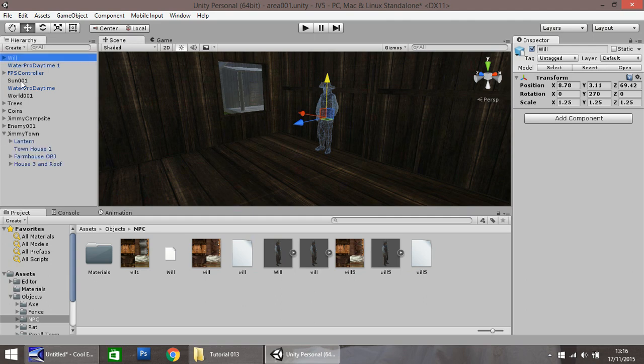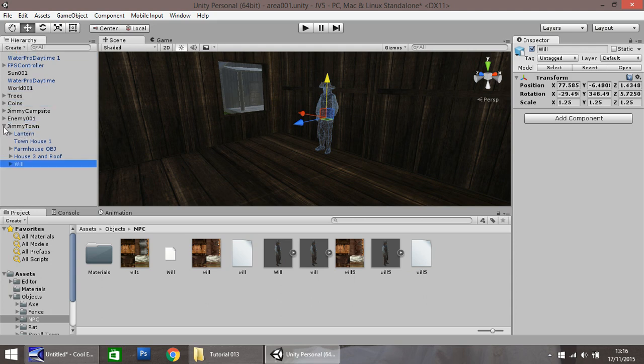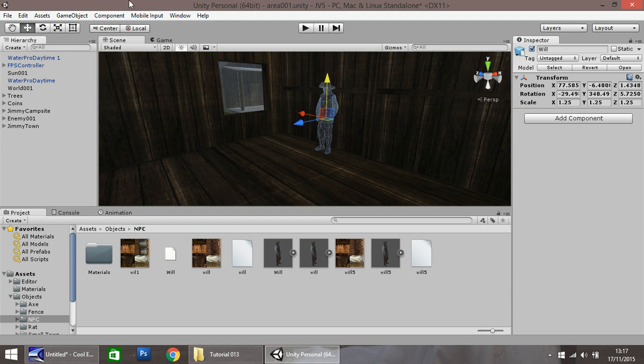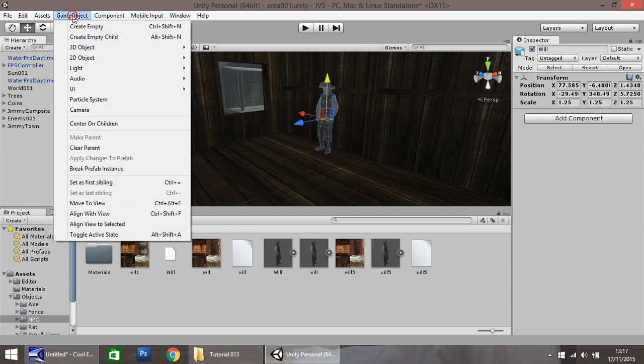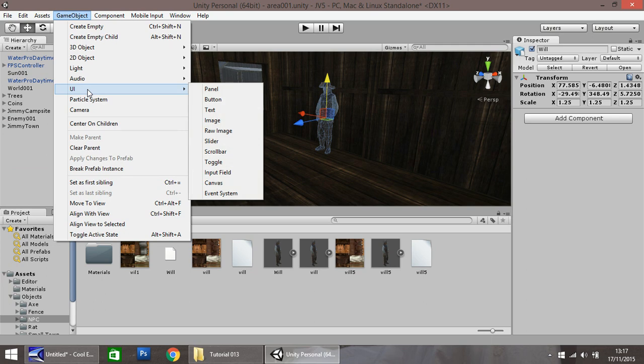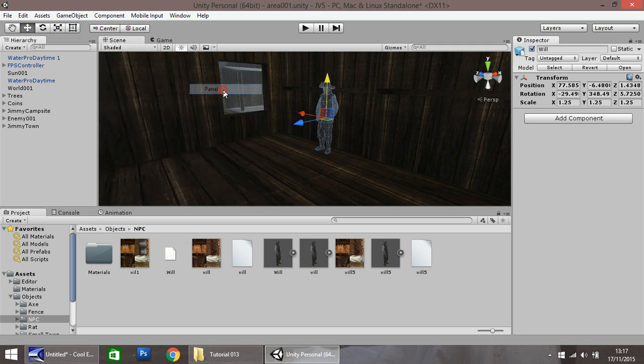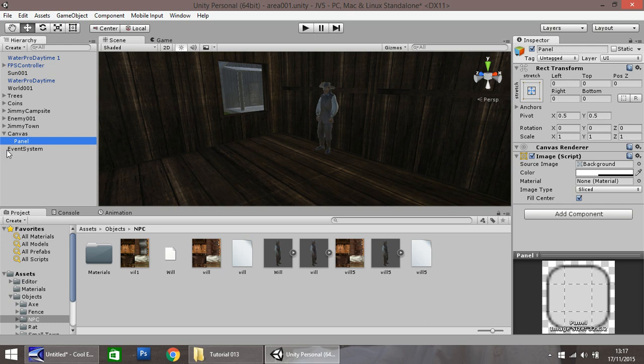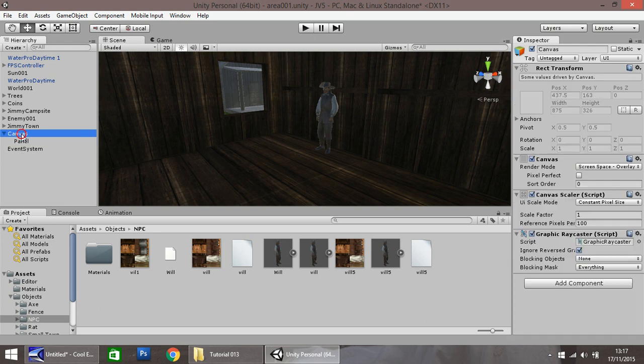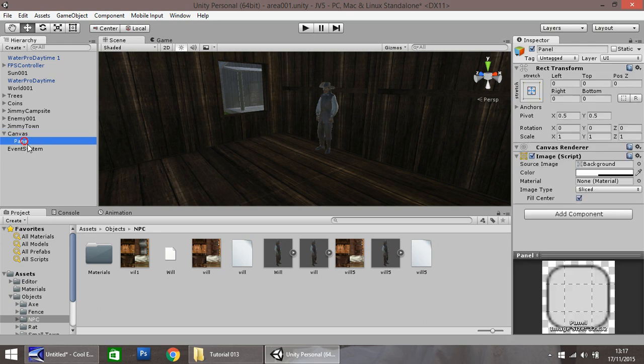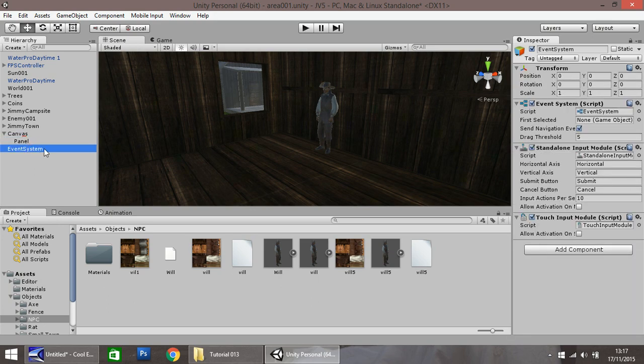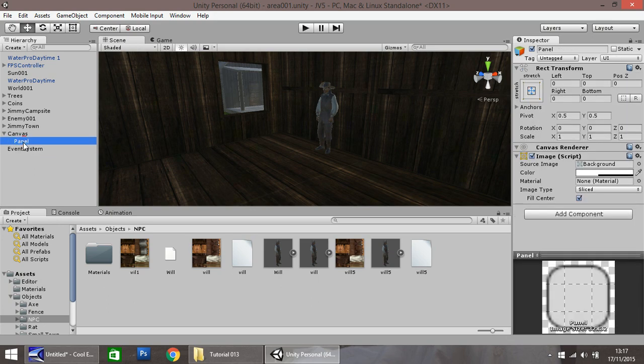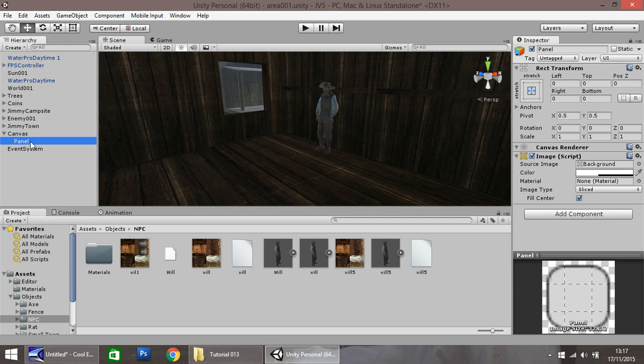I will put Will into Jimmy Town to keep him all together. So the first thing we need to do to create our questing scripts is to insert a new game object. We go to UI, which stands for User Interface, and then go to Panel. Down here you'll notice three things appear: a canvas, a panel, and an event system.